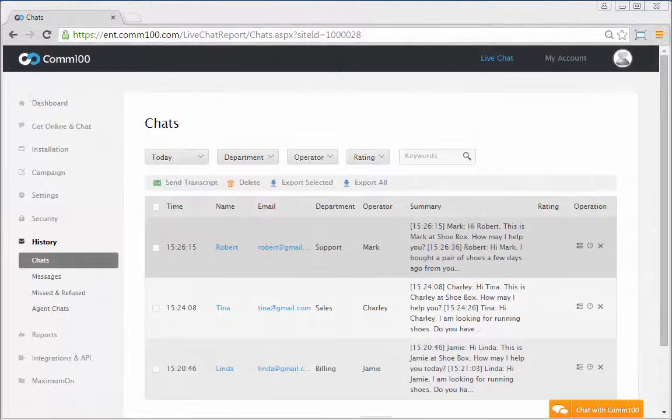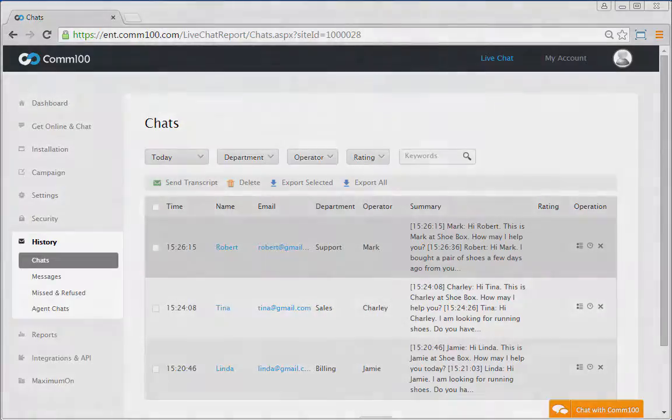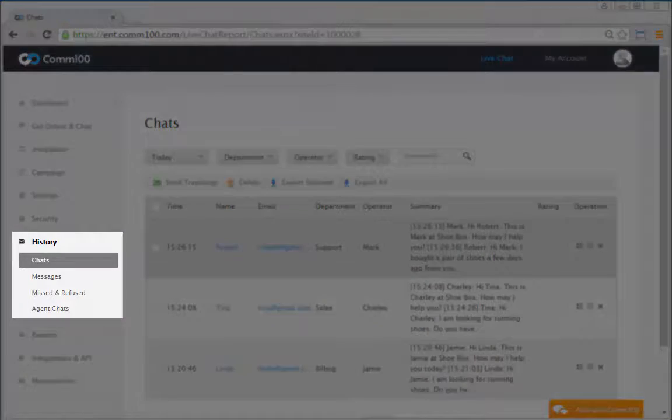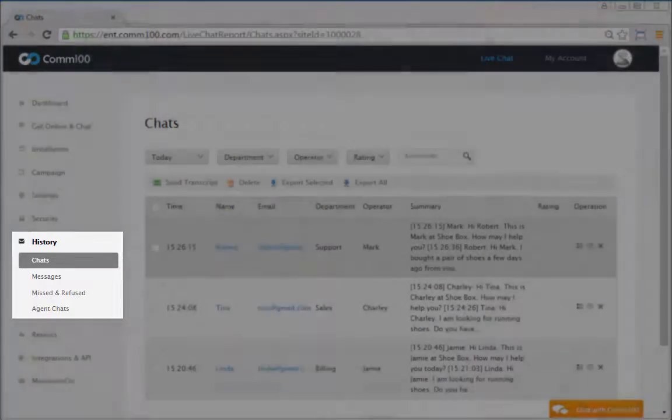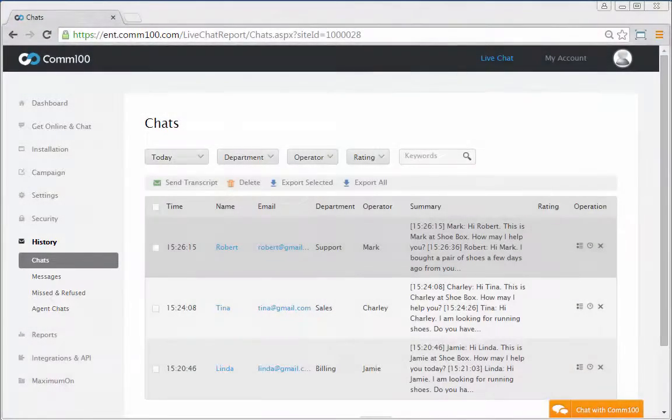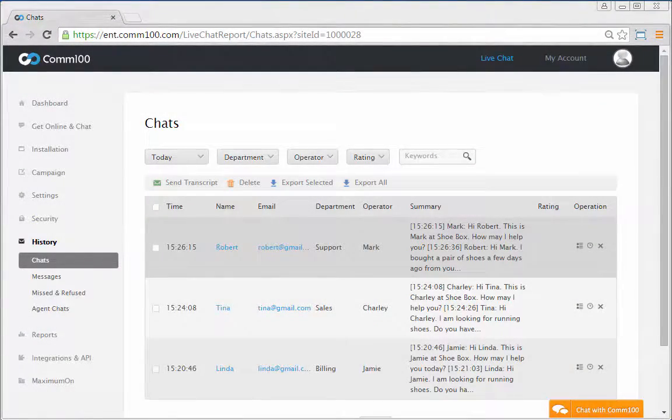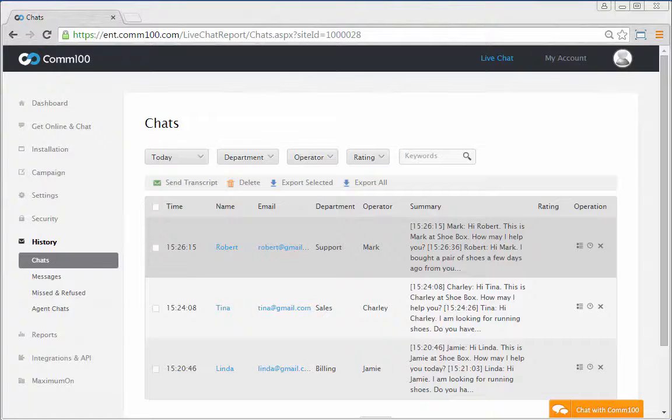By default, COM100 Live Chat lists all chats for the current day in the History section. But you can search for transcripts using any combination of filters,